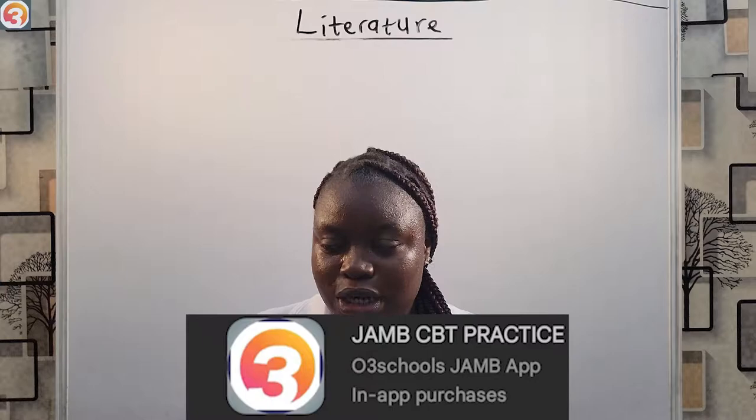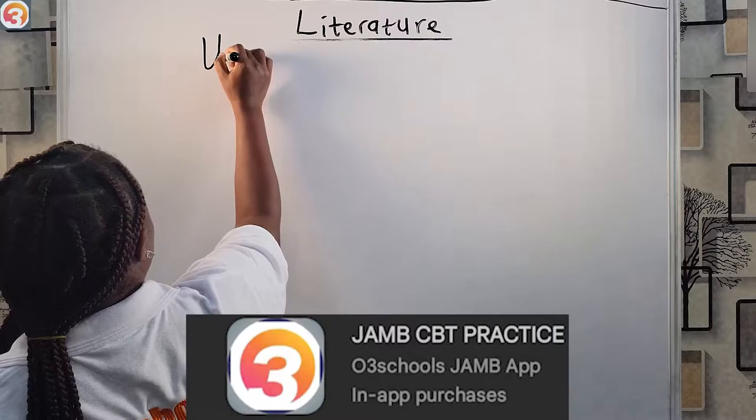Hey there, welcome back to our tutorial series on literature brought to you by Oturi School's JAM app. Our topic for today is 'Unexpected Joy at Dawn.'